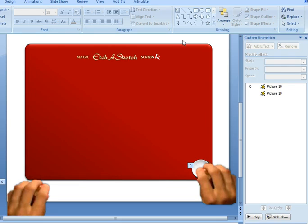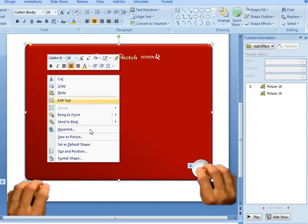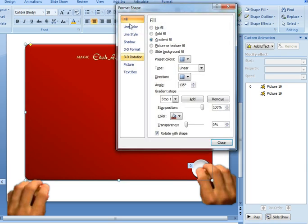So what I did was I drew a rounded rectangle to create the red unit of the Etch-a-Sketch itself. And then I just filled it with a gradient fill. So if I right click on the shape and choose fill, gradient fill.